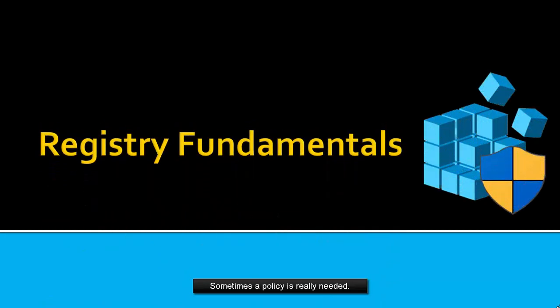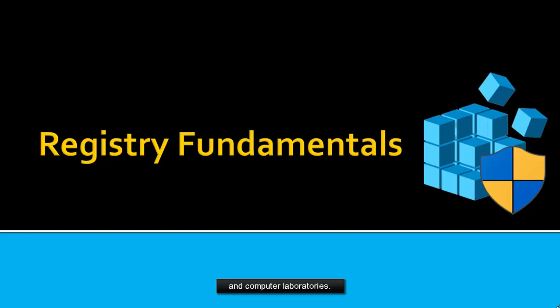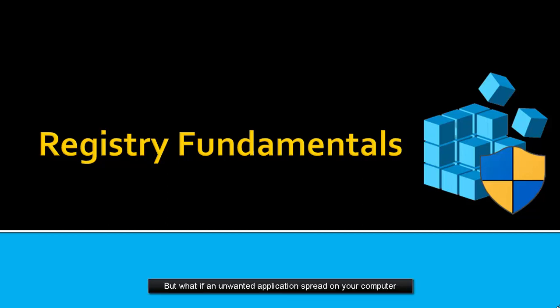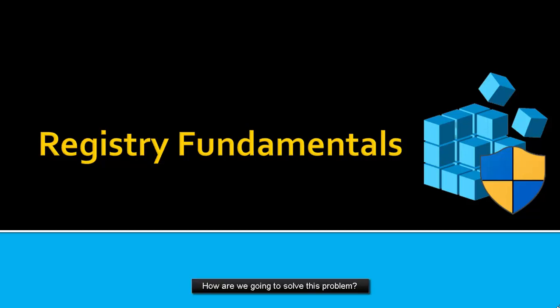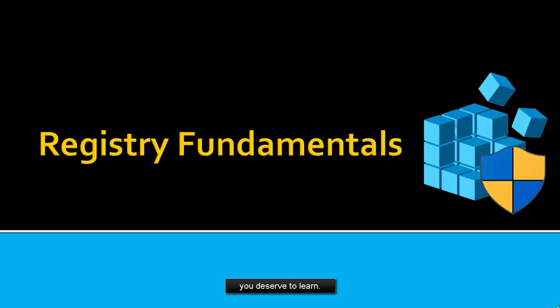Sometimes a policy is really needed, most especially in companies, computer shops, and computer laboratories to prevent misconfiguration of computer settings. But what if an unwanted application is spread on your computer and some normal functions are not working? How are we going to solve this problem? So this screencast would finally give you the utmost idea you deserve to learn.